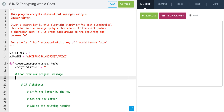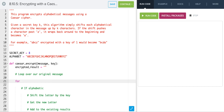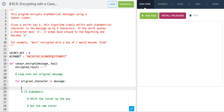To loop over the message we can just do a for-each loop: for original_character in message. Then we need to check if it's alphabetic. We're going to get the alphabetic index, set it equal to alphabet.find() and pass in our original character.